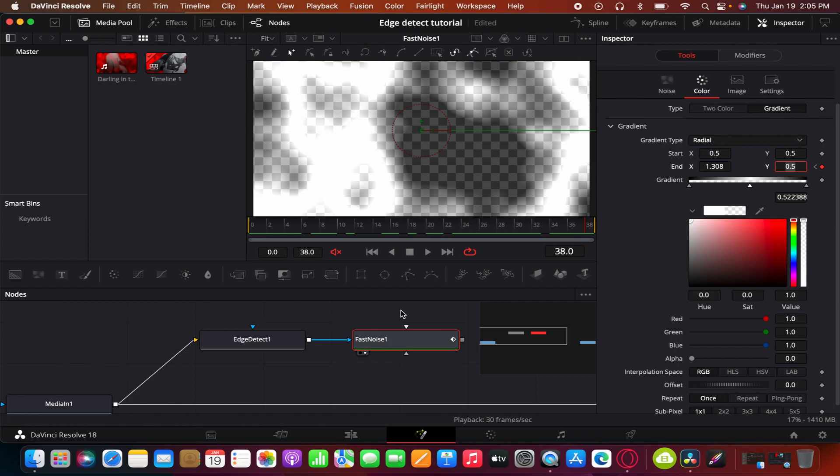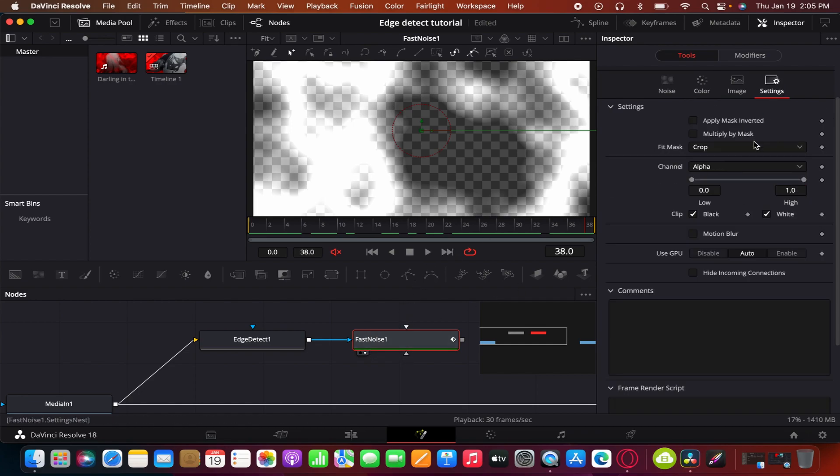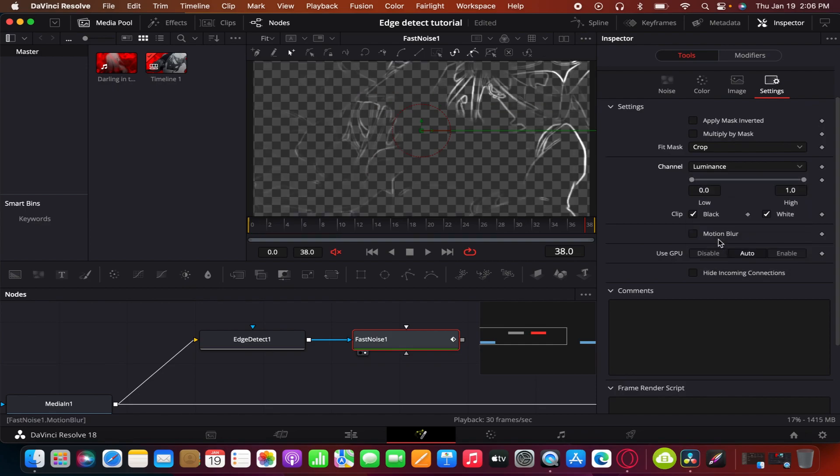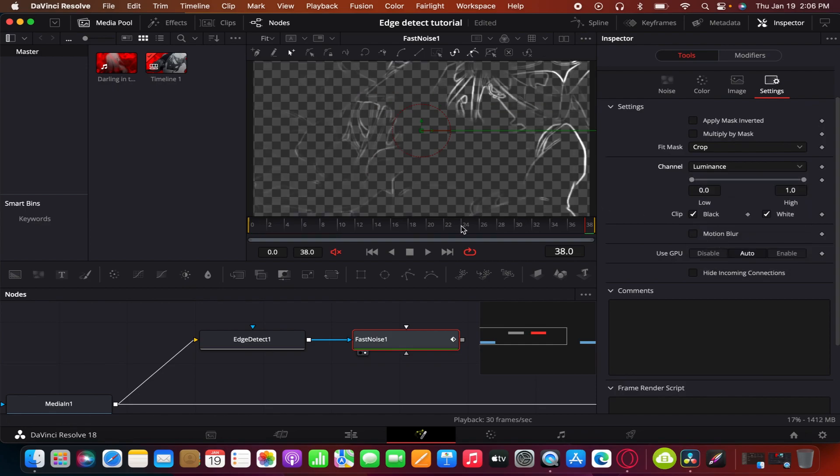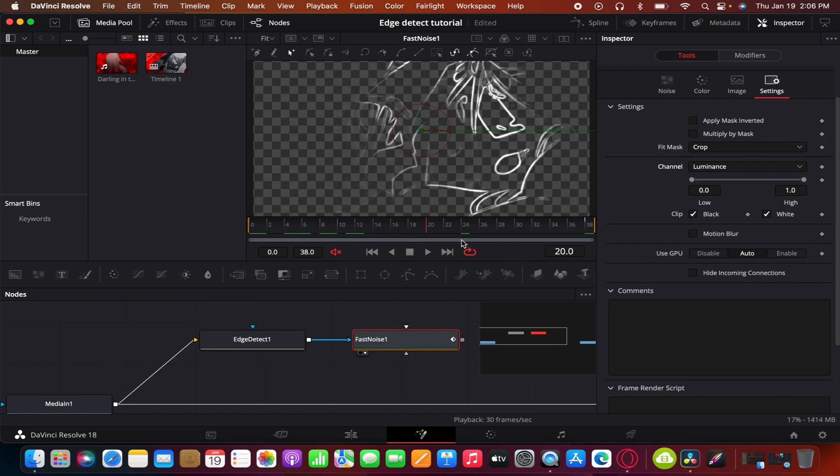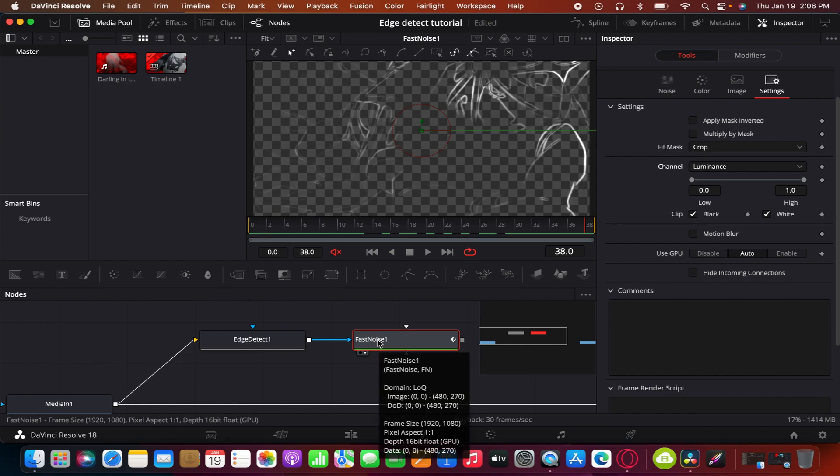And then what we're gonna do next is go to settings and change the channel from alpha to luminance. And as you can see it has this nice spread like that.